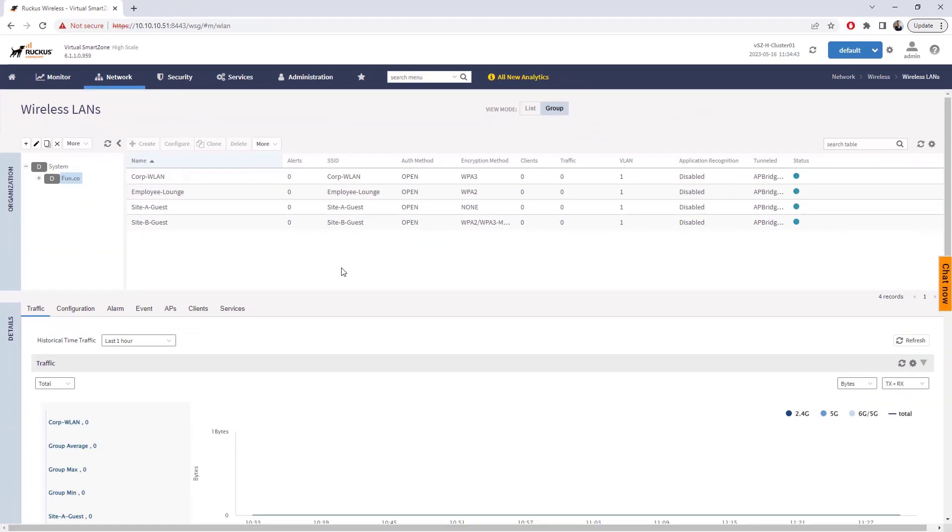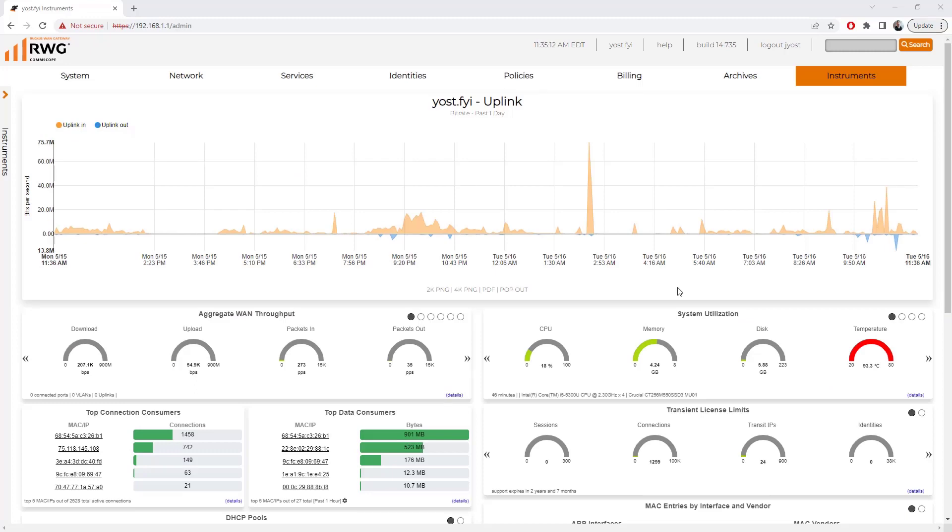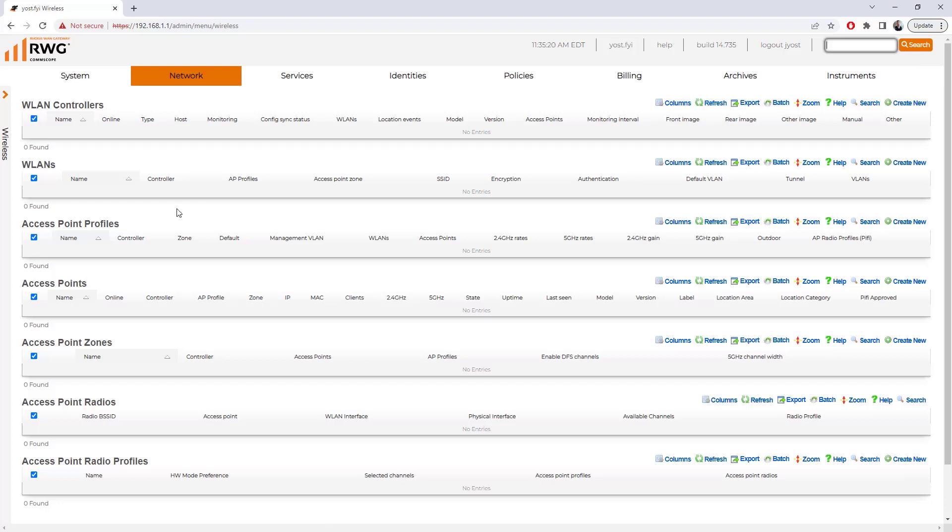Now we're going to flip over back to the Ruckus WAN gateway and walk through the process of importing these zones. To get started with this, we're going to go under Network, Wireless, and under the WLAN controller scaffold, we're going to click Create New.